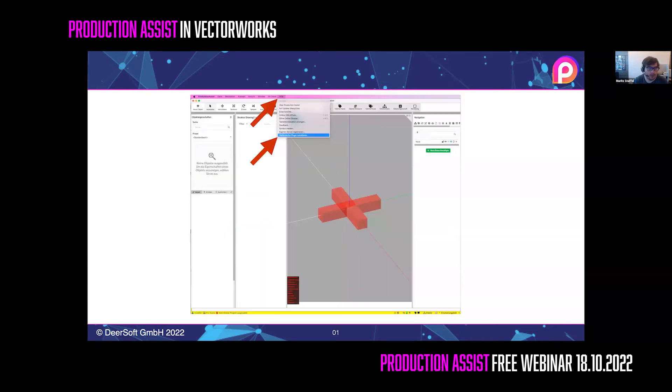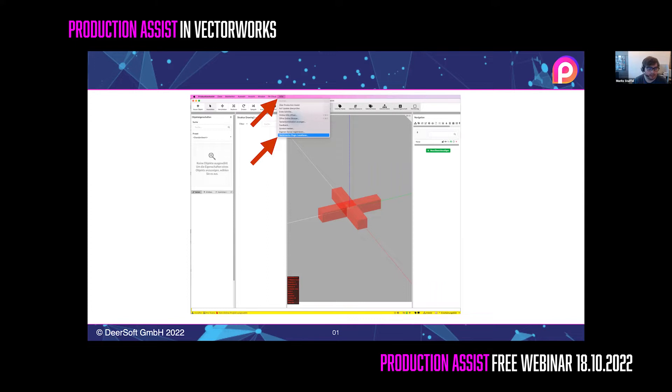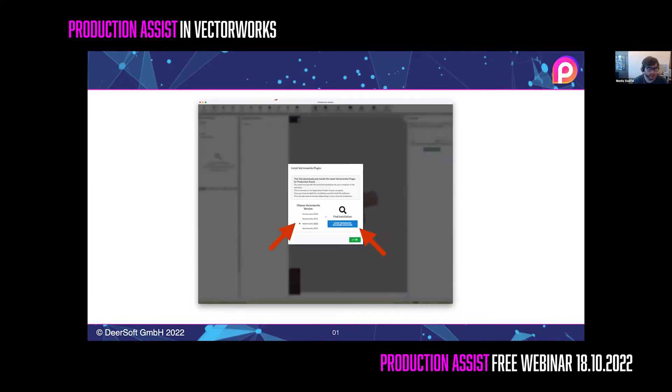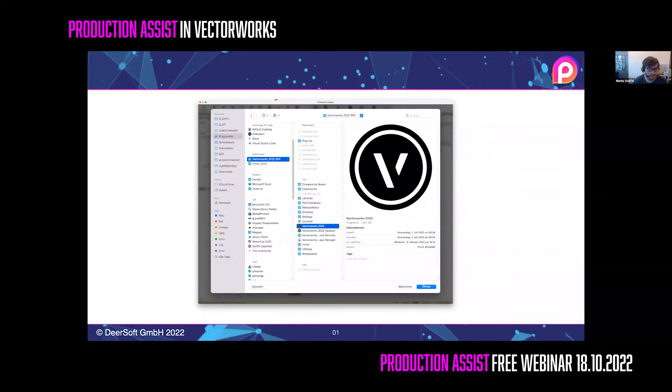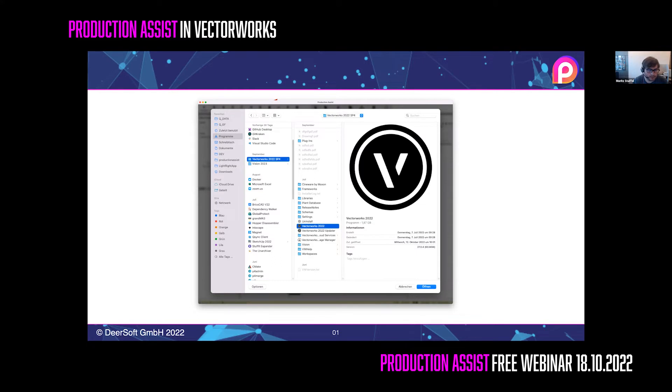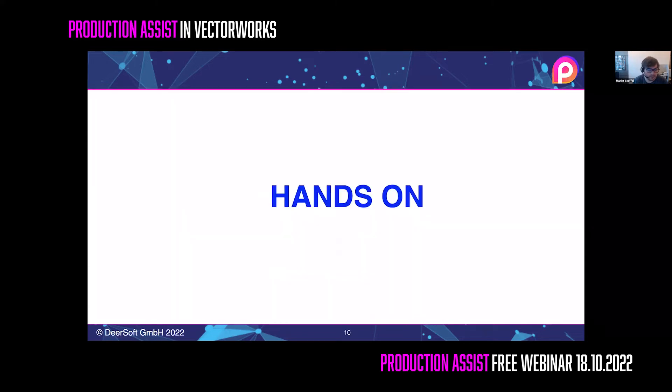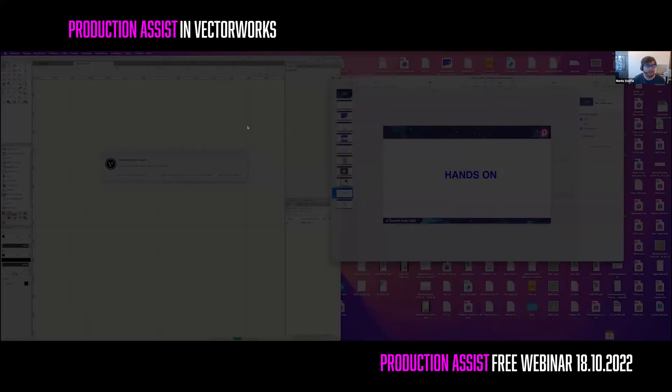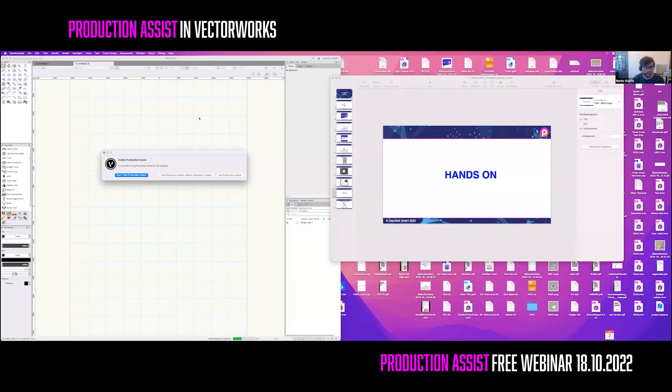We offer a convenient way of installing Production Assist in Vectorworks using the menu command Install Vectorworks plugin. This lets you choose the Vectorworks version and where you want to install it. Just select the Vectorworks executable and it will install the needed files directly in Vectorworks automatically. When you're on Windows, you may need to run Production Assist as an administrator to get it working. Once you install it, just start Vectorworks. I've prepared this already with one Vectorworks and will continue now.